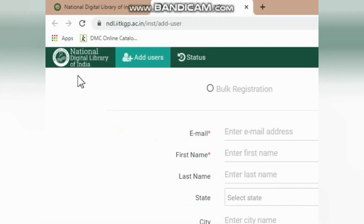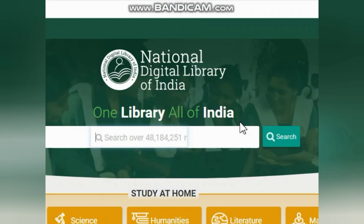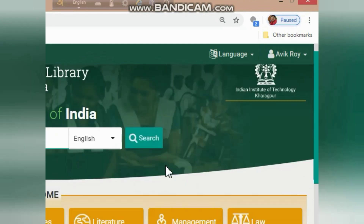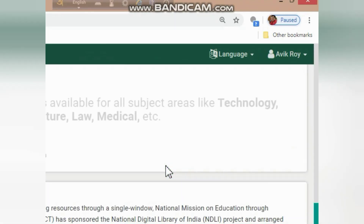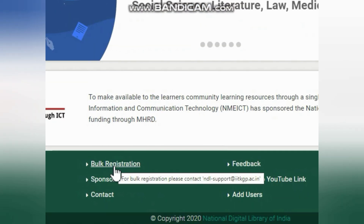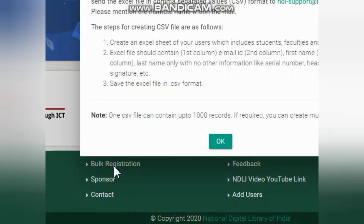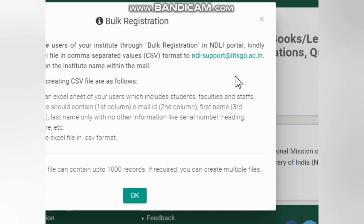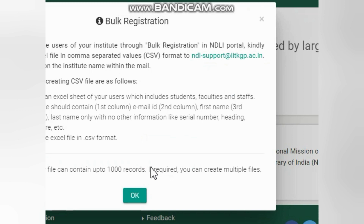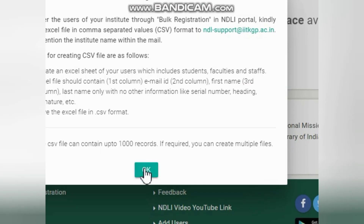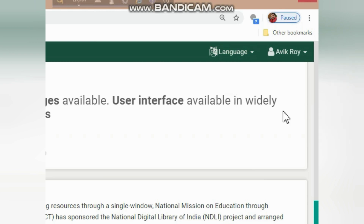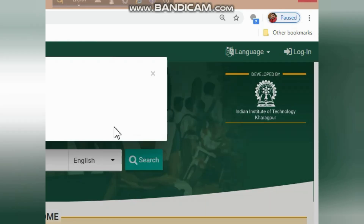There is another way to add bulk users — that is bulk registration via email. For that, you have to send the database you have created of your students directly to the NDL support team via email.